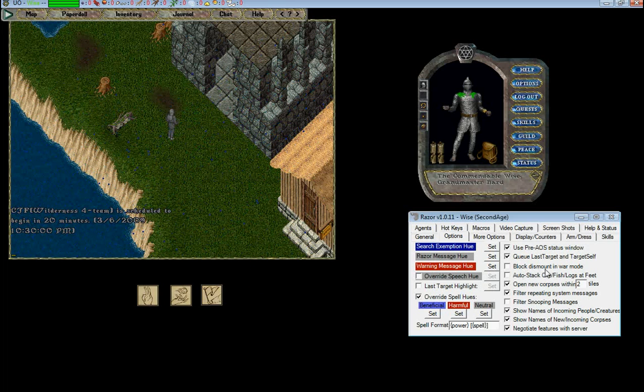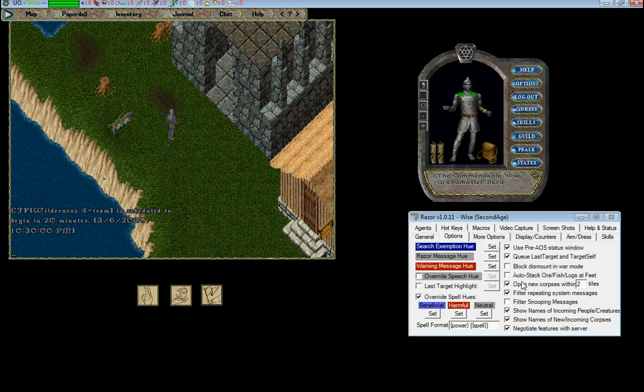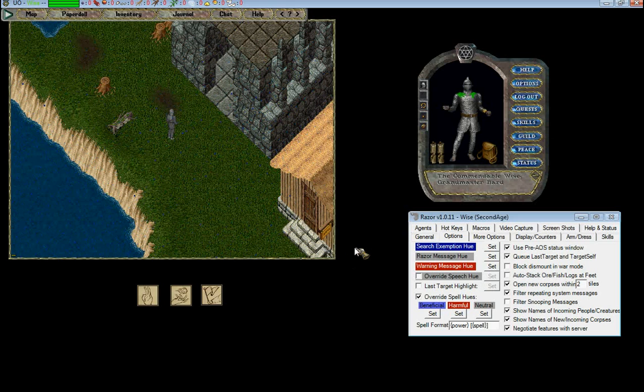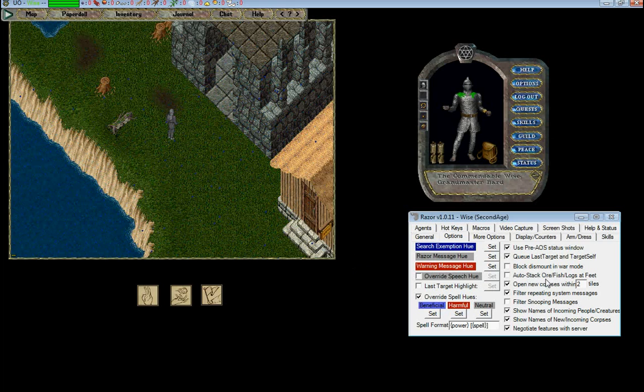Your block dismount in war mode obviously blocks your dismount in war mode. Your auto-stack or fish logs. If you're fishing, these will auto-stack at your feet rather than your backpack. So if you don't want to get overloaded, they'll just drop to your feet.